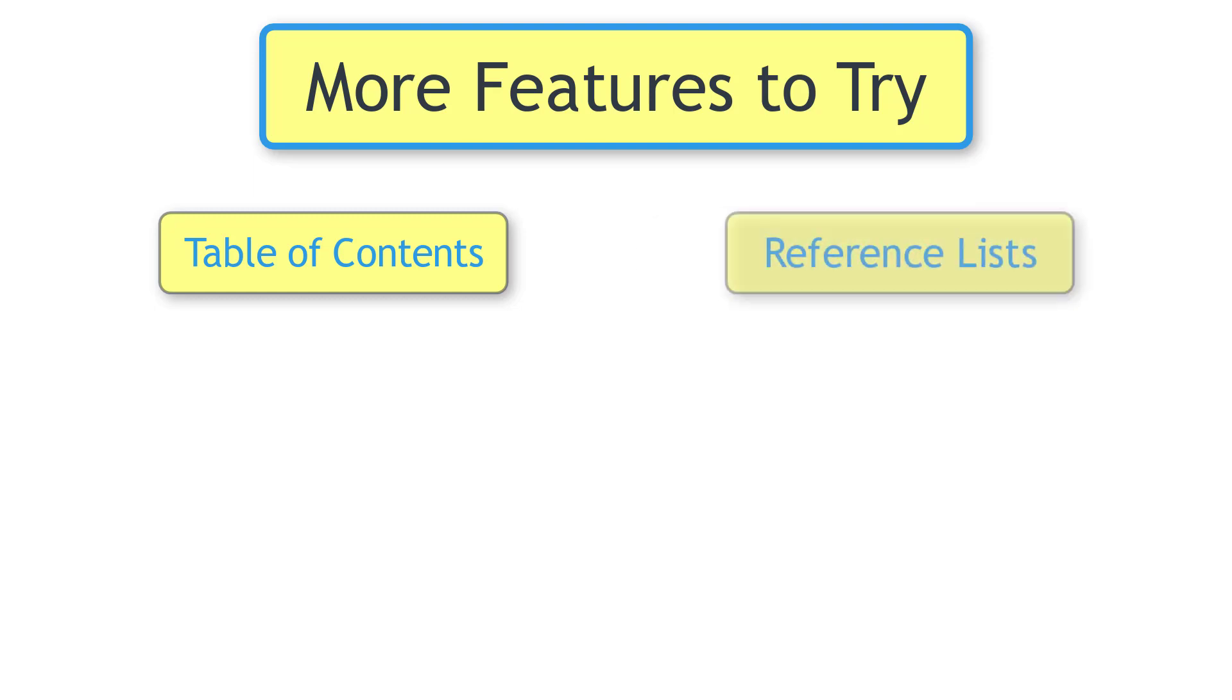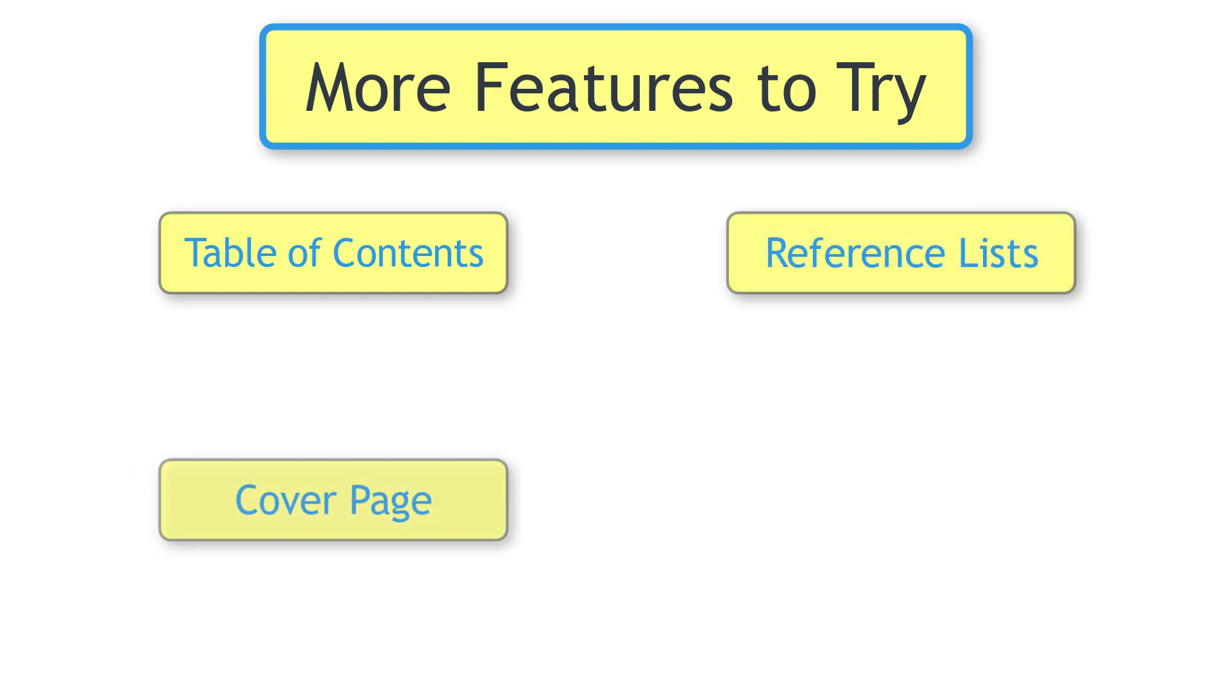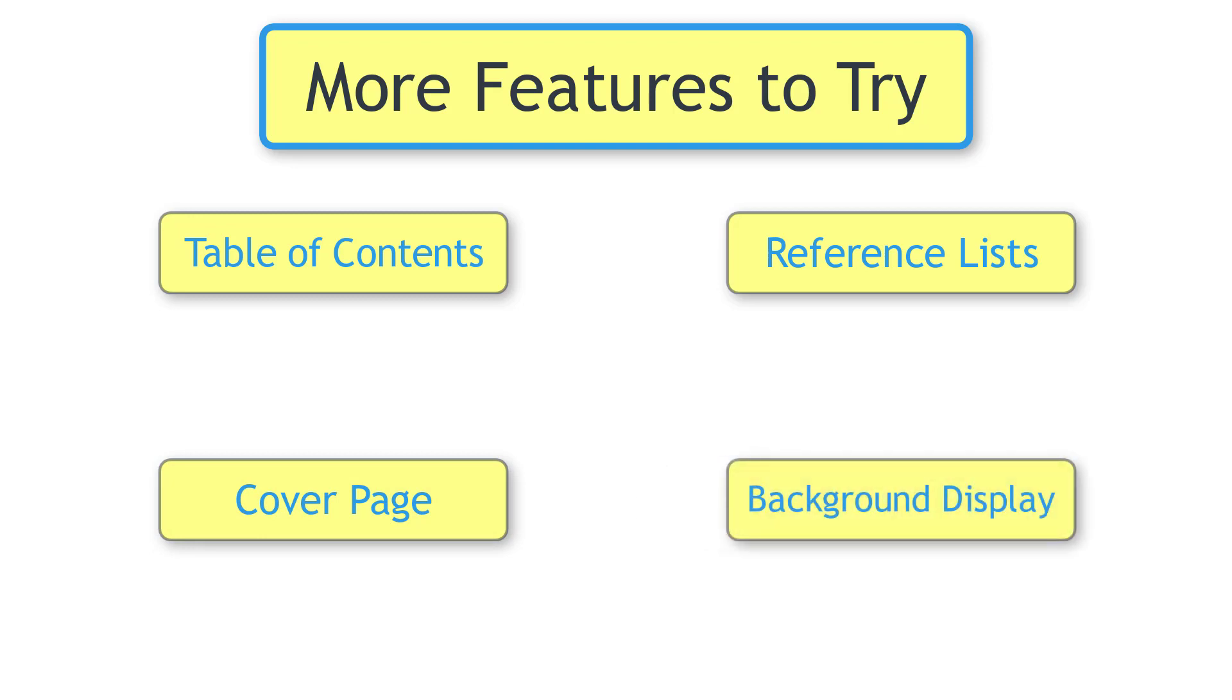For example, a table of contents automatically updates itself. Include reference lists for text, media, and database sources. Write cover pages to store important information. And you can also change how the map and text panels are displayed, including map grade and colors.